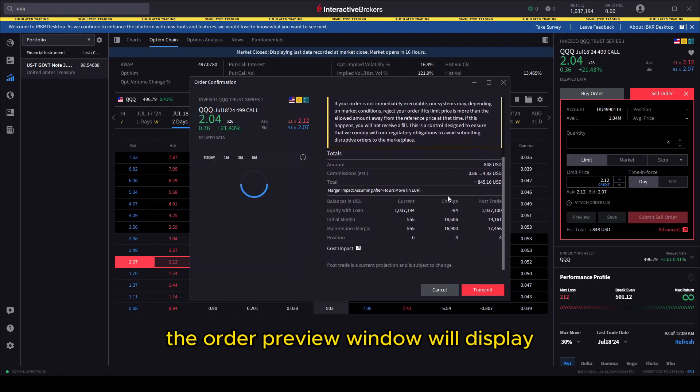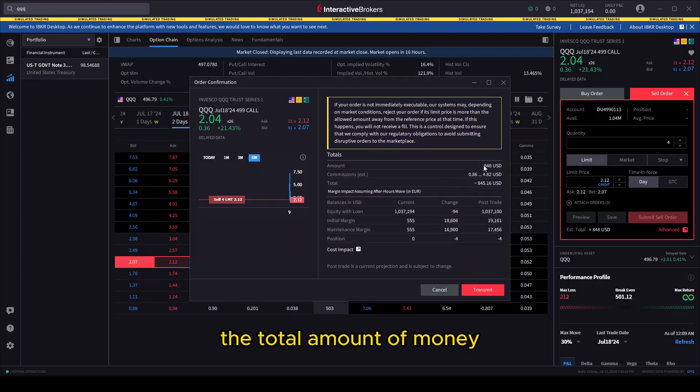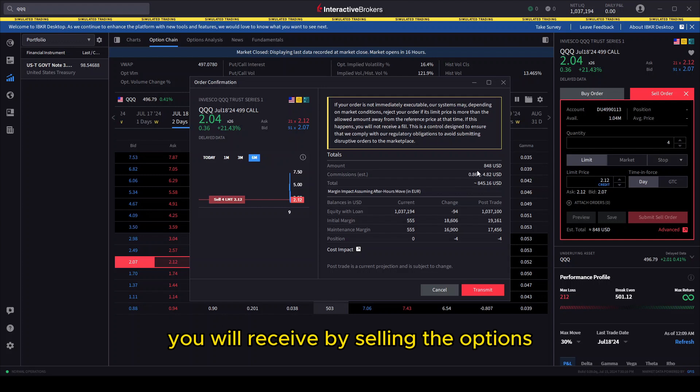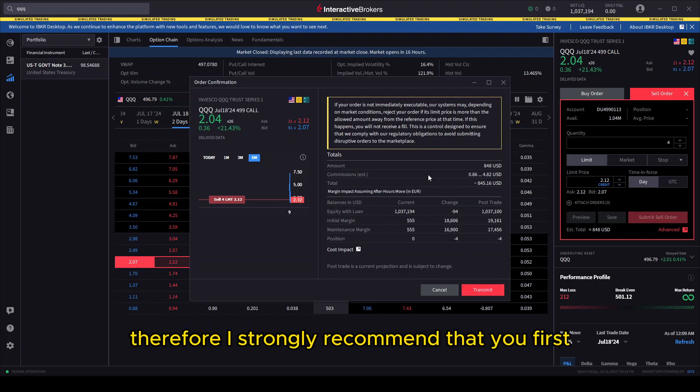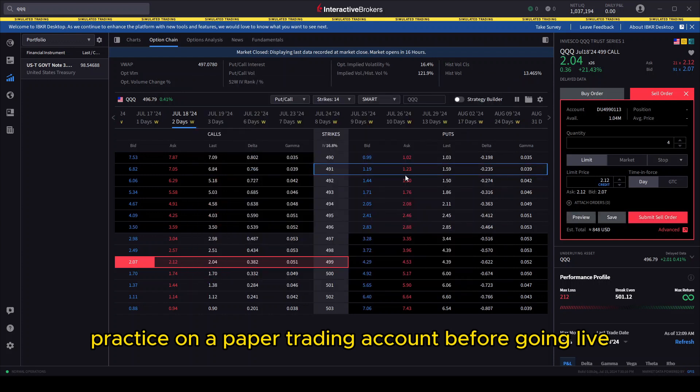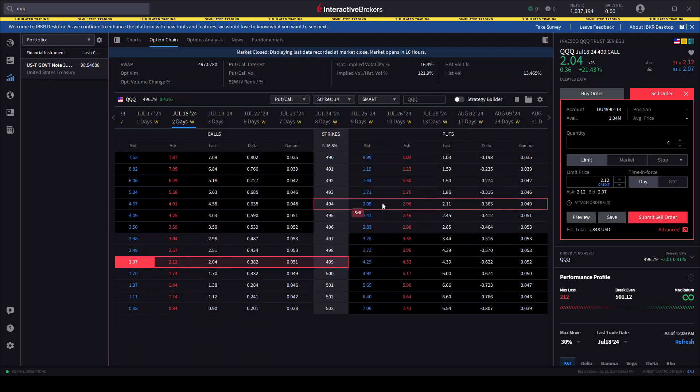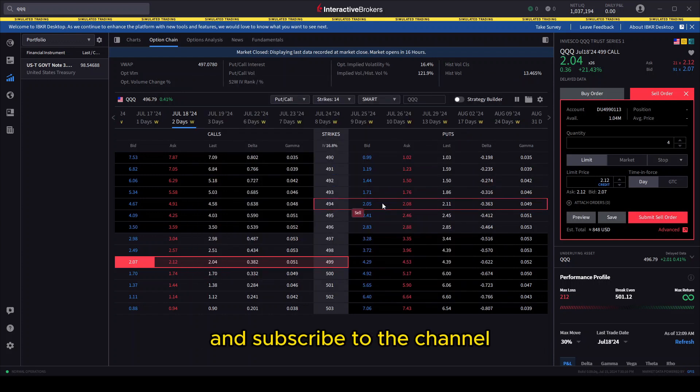The order preview window will display useful information such as the total amount of money you will receive by selling the options, as well as your margin requirements. Remember, trading options is risky. Therefore, I strongly recommend that you first practice on a paper trading account before going live. That's about it. Please make sure to like the video and subscribe to the channel.